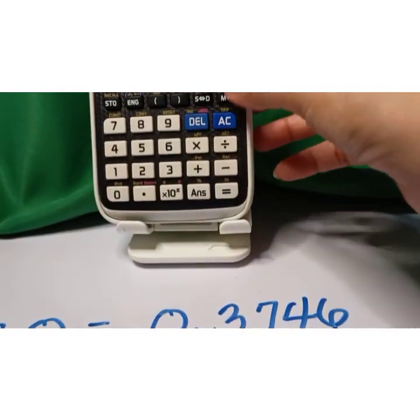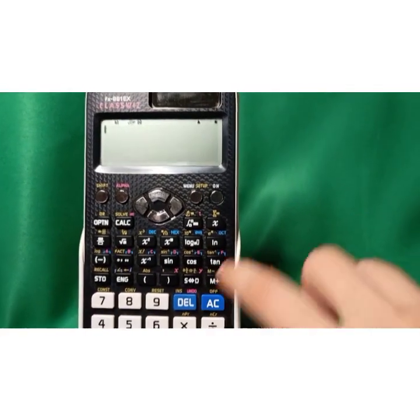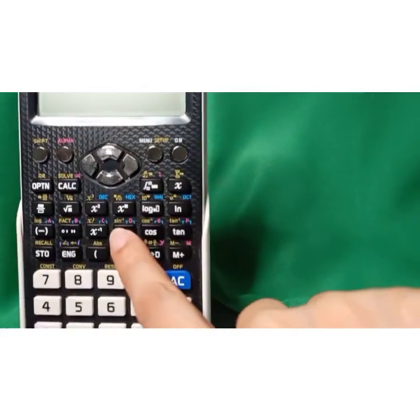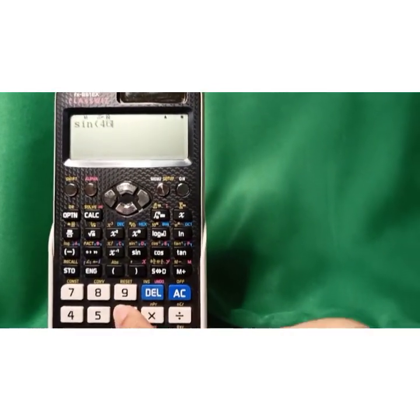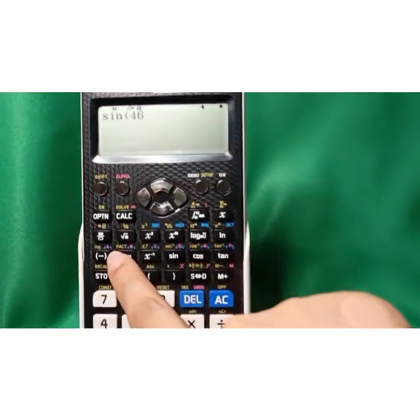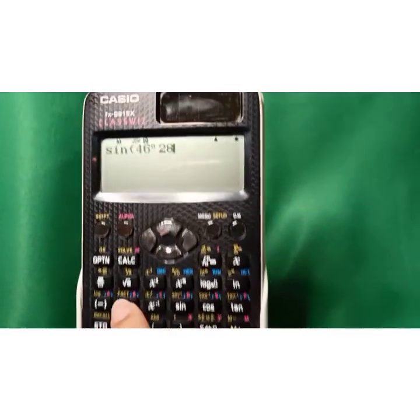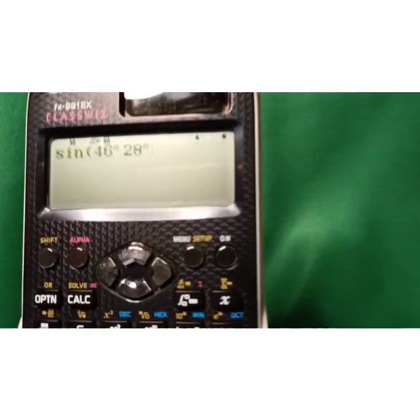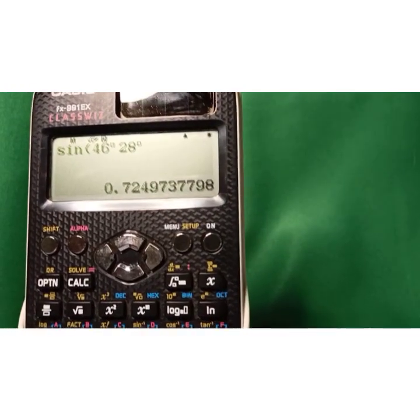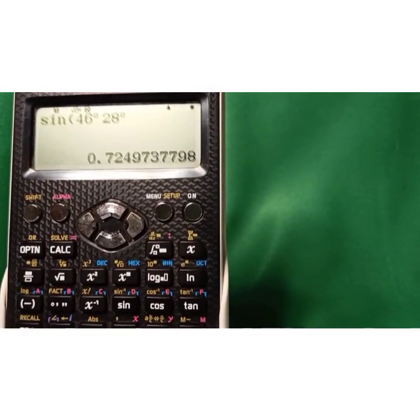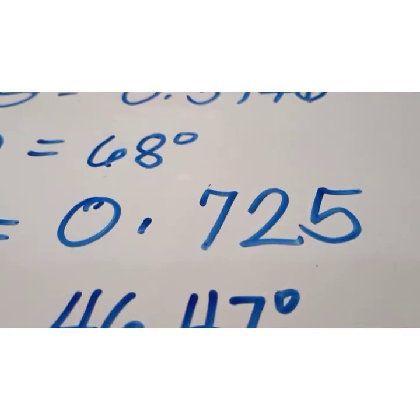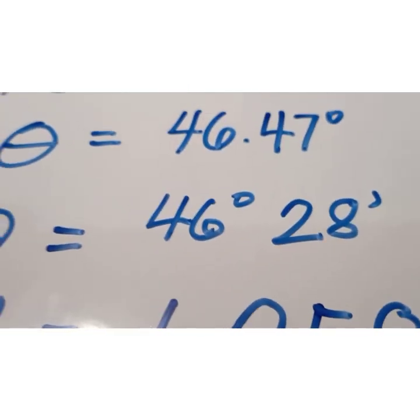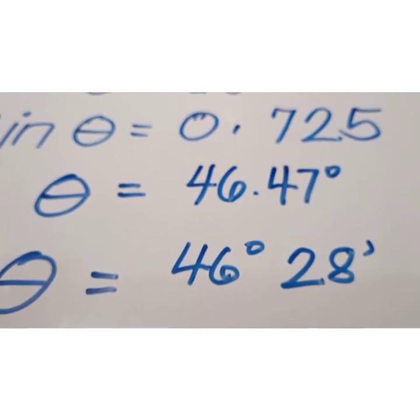To verify, press the sine function, enter 46 degrees and 28 minutes using the degrees-minutes symbol, then press equals. We obtain 0.7249, which rounds off to 0.725 — matching our given value. Therefore, theta equals 46 degrees and 28 minutes is confirmed correct.